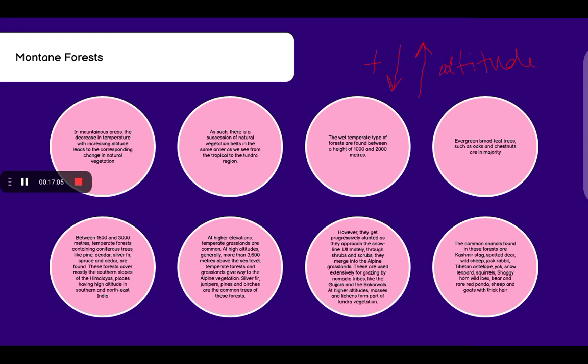At higher altitudes, generally more than 3,600 meters above sea level, temperate forests and grasslands give way to alpine vegetation. Silver fir, junipers, pine and birches are the common trees. However, they get progressively stunted as they approach the snow line. Ultimately, through shrubs and scrubs, they merge into alpine grasslands. These are used extensively for grazing by nomadic tribes like the Gujjars and Bakarwals. At high altitudes, mosses and lichens form part of tundra vegetation. Common animals found are Kashmir stag, spotted deer, wild sheep, jackrabbit, Tibetan antelope, yak, snow leopard, squirrels, shaggy horn, wild ibex, bear, rare red panda, sheep and goats with thick hair.